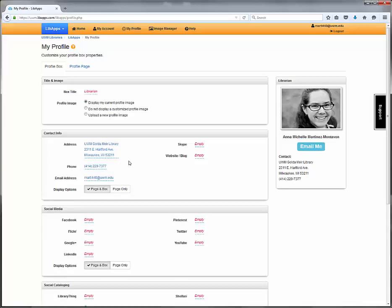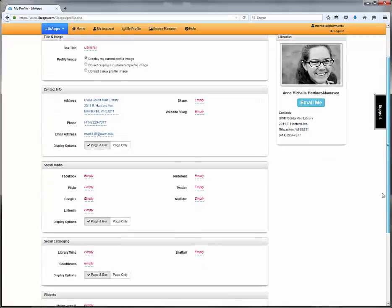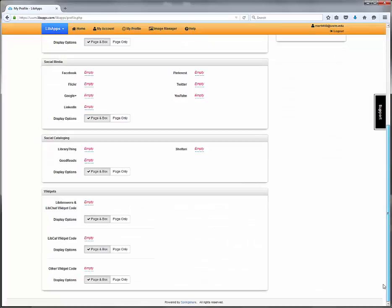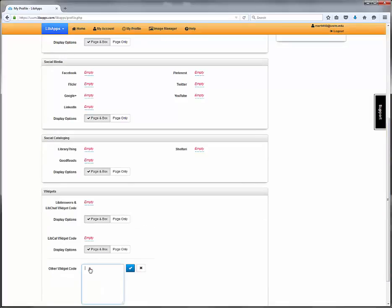You can also add the UWM Library's Ask a Librarian chat widget. Scroll down to the widget section and copy and paste the widget code into the Other Widget Code section.